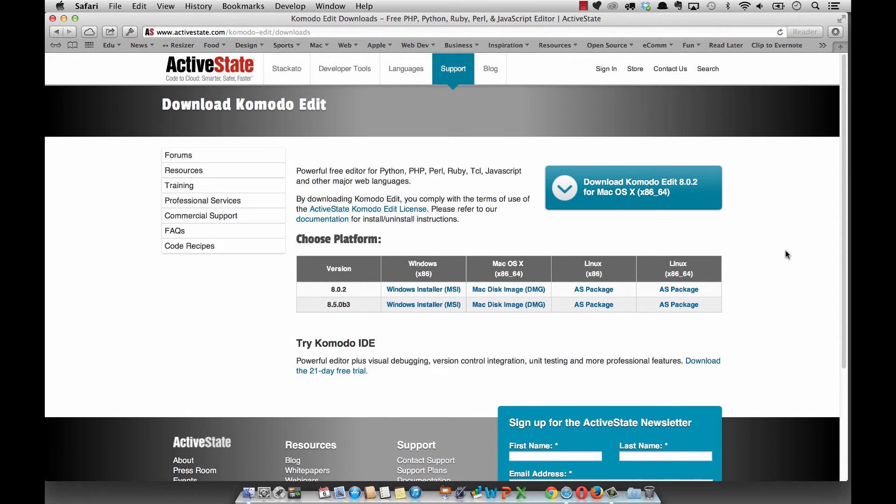Hi, this is Thomas Michaud. Welcome back to Foundations of Web Design. In this video, we're going to talk about working with Komodo Edit.